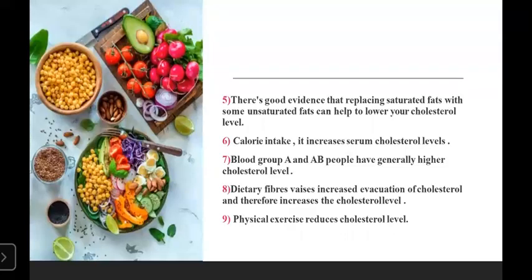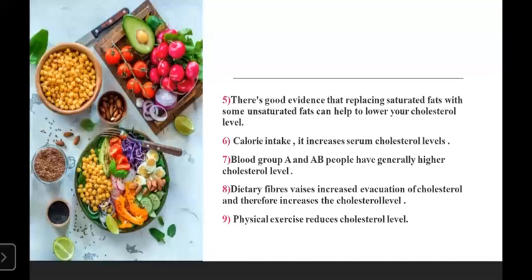There is good evidence that replacing saturated fats with unsaturated fats — good fats — helps lower cholesterol levels. For example, using olive oil is beneficial.